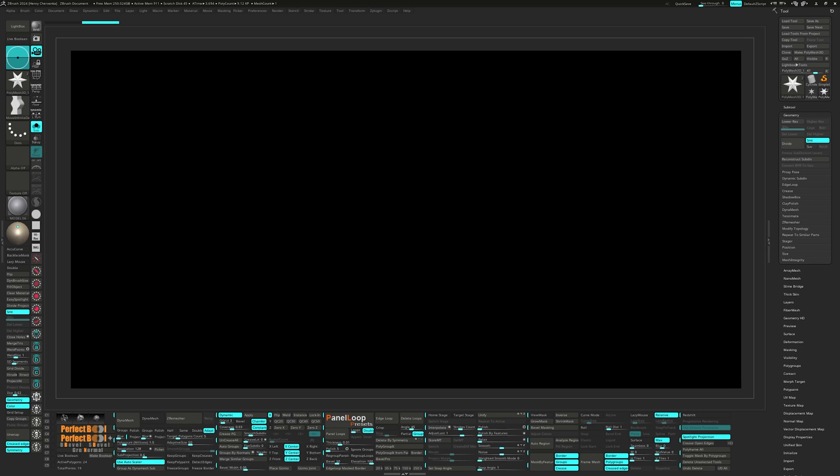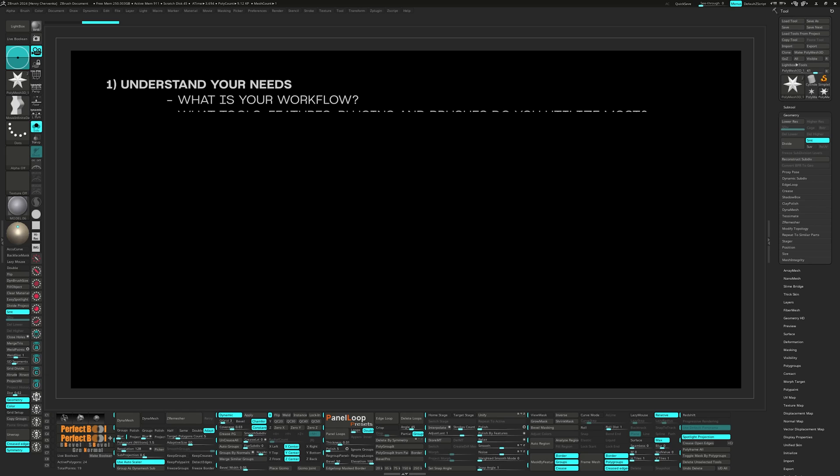Everyone has their own preferences because they utilize or do different work on their desks. With that in mind, the first tip is understanding your needs. Before you start customizing your UI, take a moment to reflect on your workflow. What tools, features, plugins, and brushes are your go-tos?